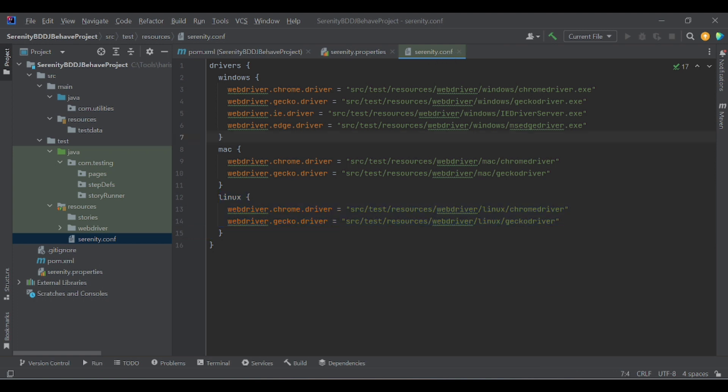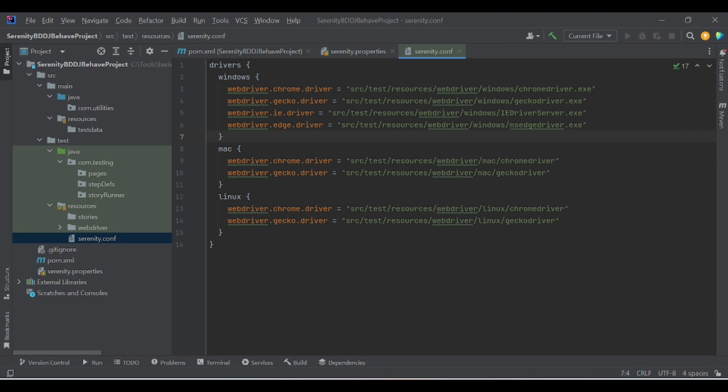So this is all about the sanity.config file and sanity.properties. In the upcoming videos, I will show you how to create JBehave stories and integrate them with step definitions. Next video we will discuss part 5 of the Sanity BDD series. Thank you.